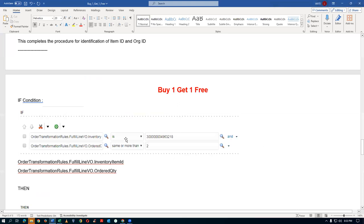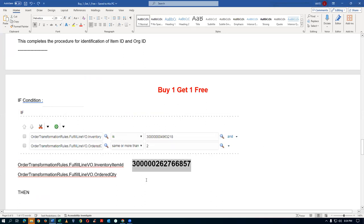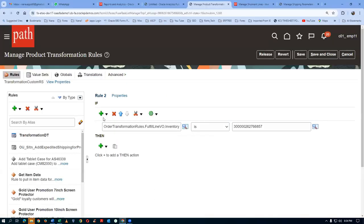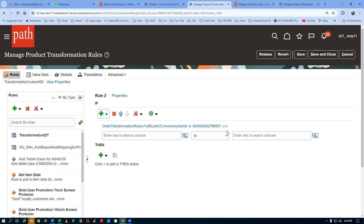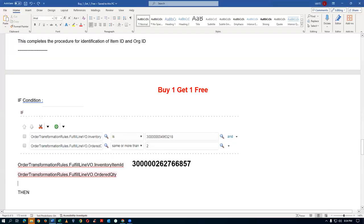There is one condition, and then there is one more condition. The second line is: the order quantity is more than two. These are the two conditions. I will now click on — again simple test — we are adding one more condition. The AND is now getting automatically appended. If the order transformation rules order quantity is the one — fulfillment line order quantity. I will now say is more than — same or more than. The reward is written.